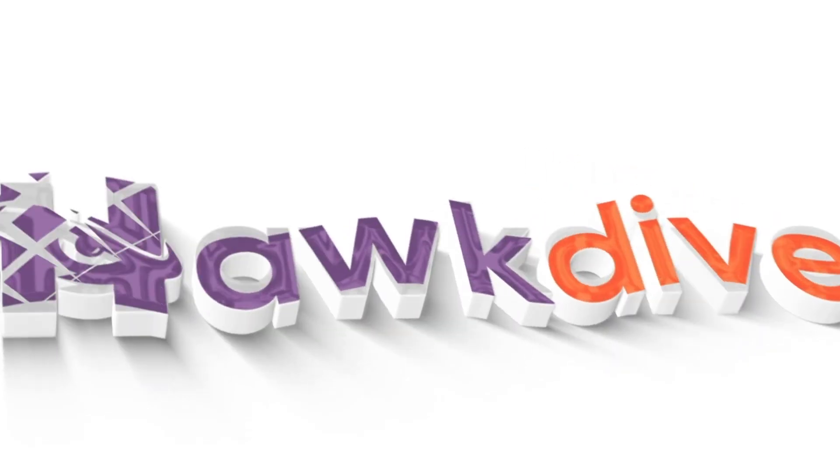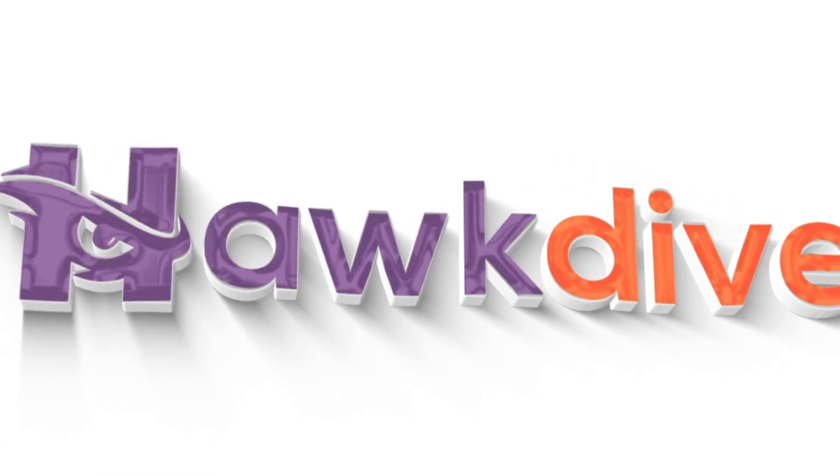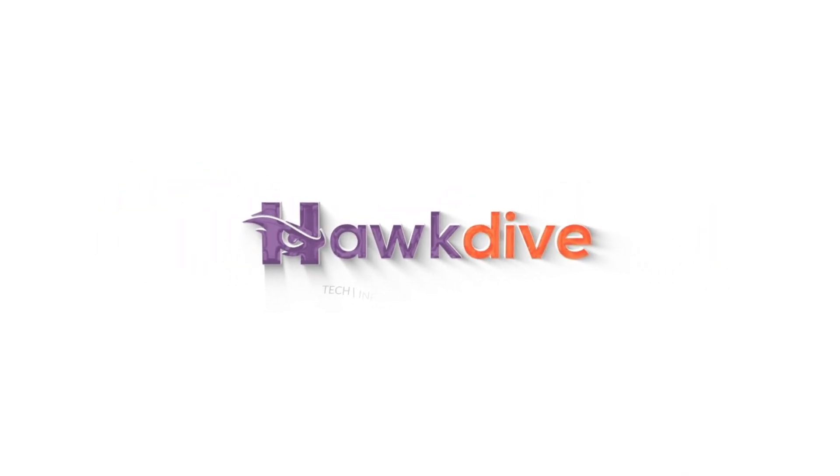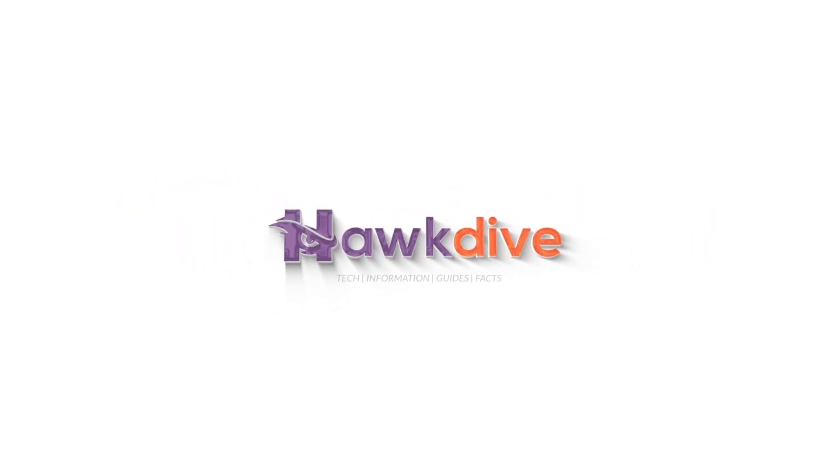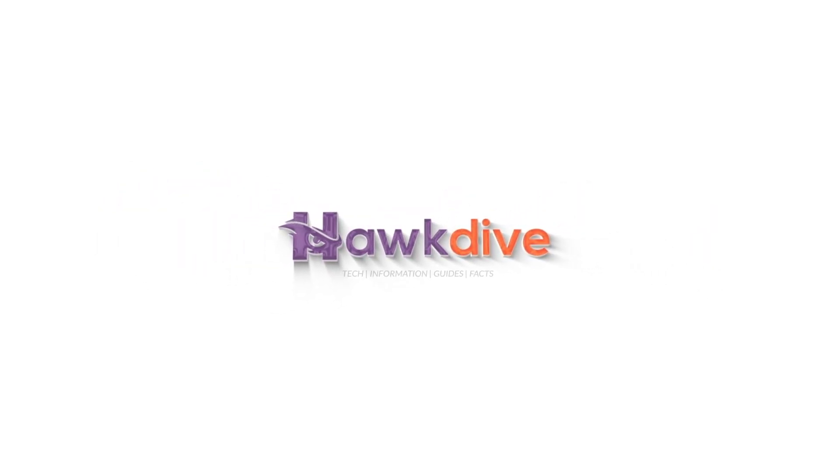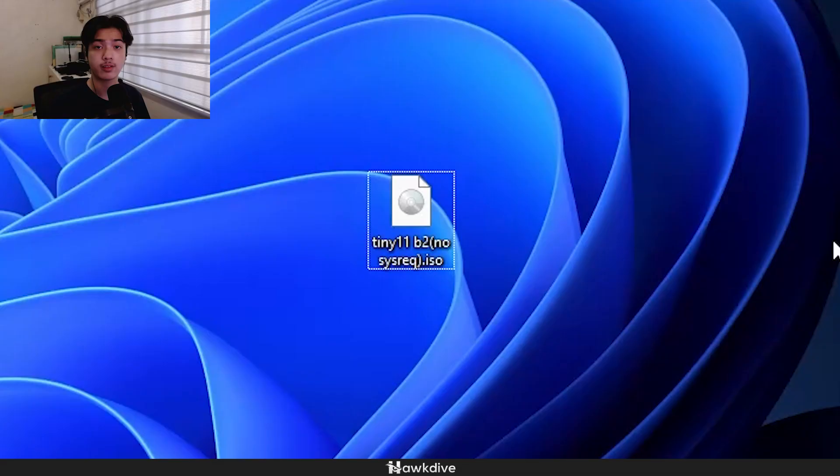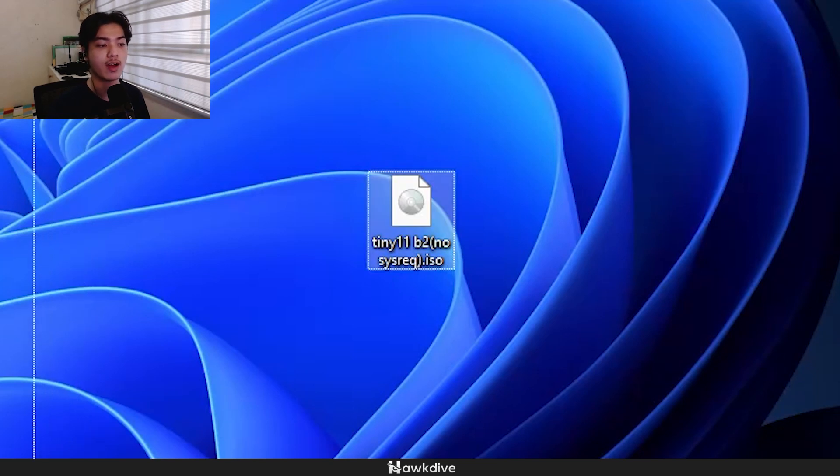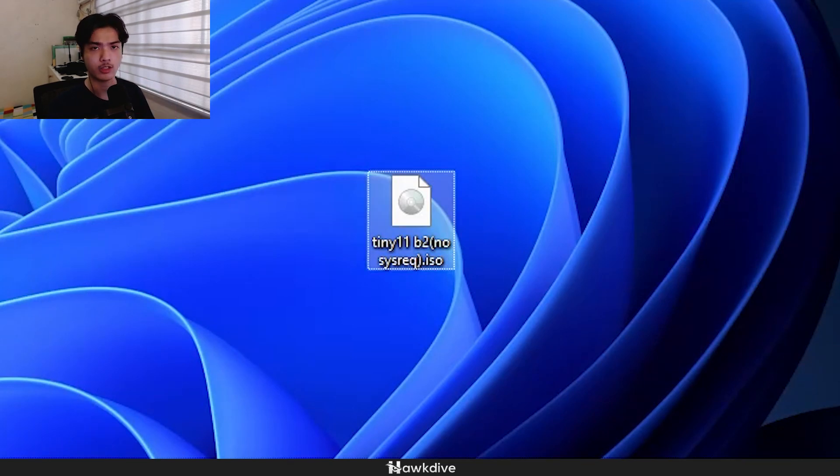So with all that said, I'm going to show you how you can download it, install it, and I'm going to hop onto my desktop right now. All right, we're currently at my desktop. And as you can see, I already have the ISO file, but how do you get the ISO file?